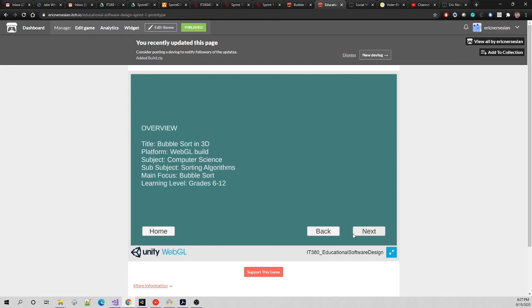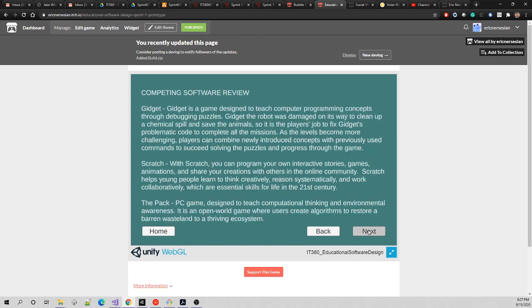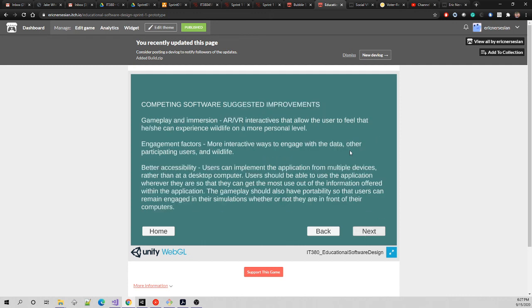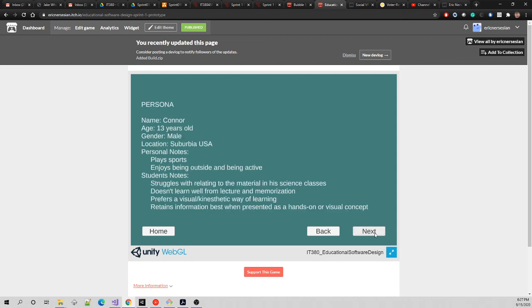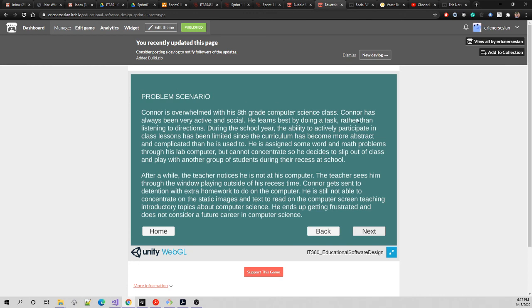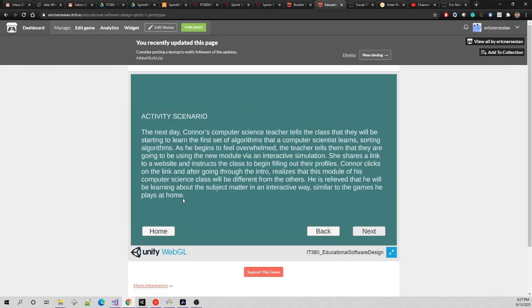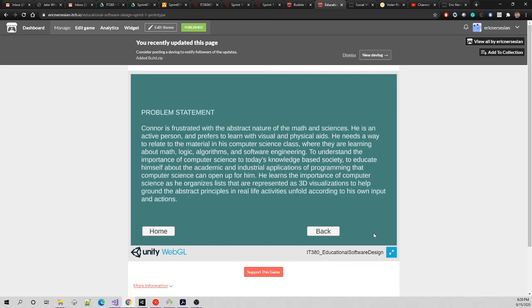Next, back to the overview, next. The proposed EdTech solution, the competing software review, the competing software suggested improvements, the stakeholders and users, the persona. If I feel like it, maybe I'll add the image of the boy here. The persona justification, the problem scenario, the activity scenario. In this case the activity scenario was too big so I have a second page, activity scenario continued.